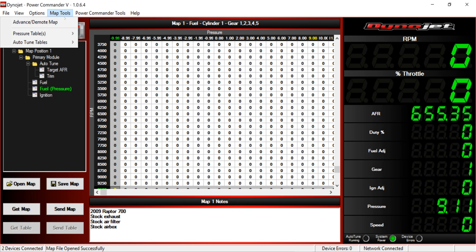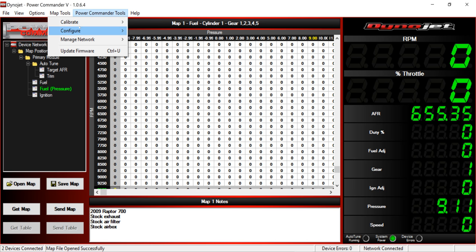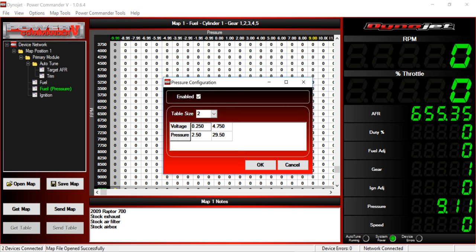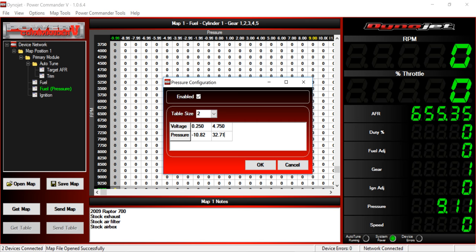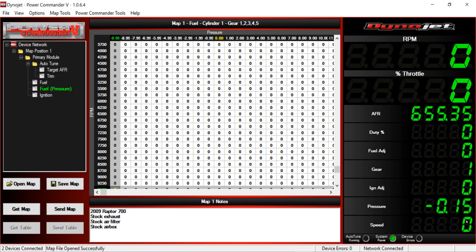Again, come back to Configure, Power Command Tools, Configure, Pressure Input. You need this to say 0.25, the second one to say 4.75. Make sure your table is 2 and it's enabled. Now, whatever number you have here, you need to subtract it by 14.7. So in my case, I come up with negative 10.82. Do the exact same thing for this number here. My number came up to 32.71 positive.